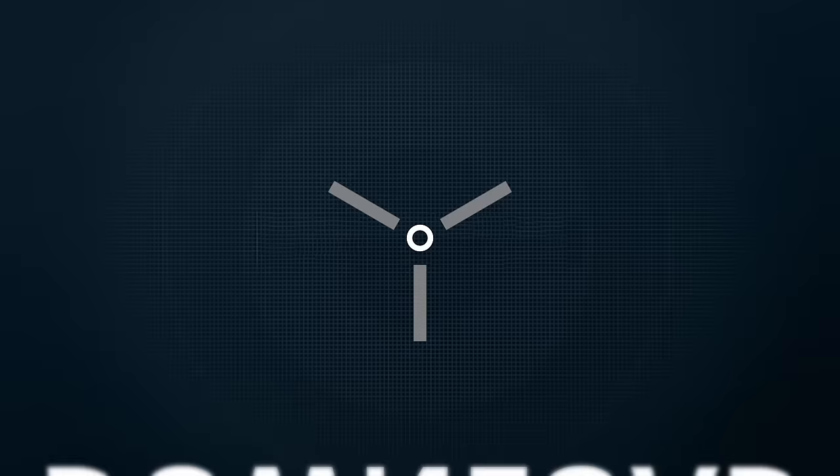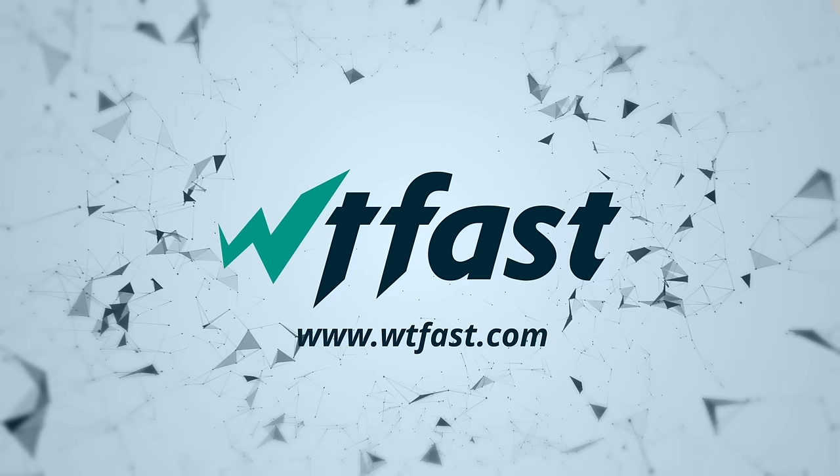To start using wtfast, just download, install, and launch. Use wtfast to play any online game with anyone, from anywhere, anytime you want to play.